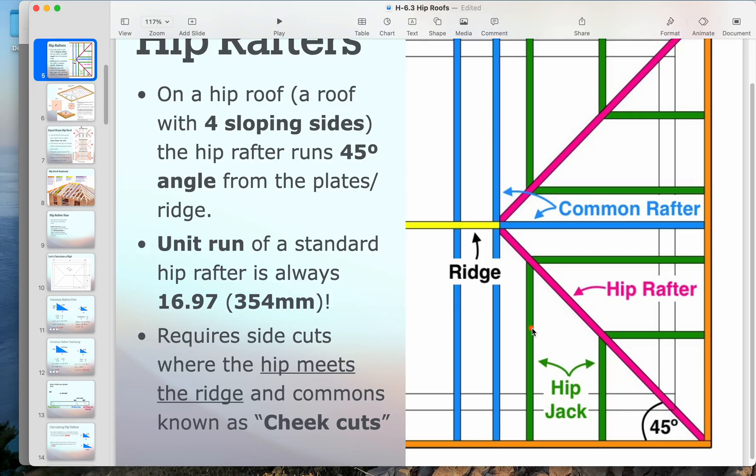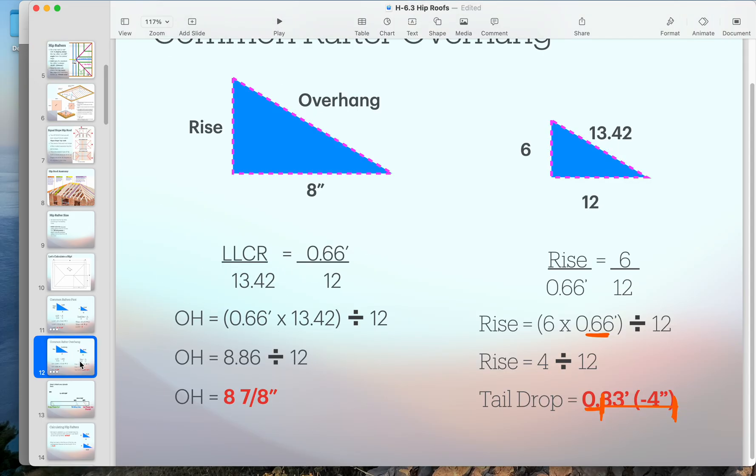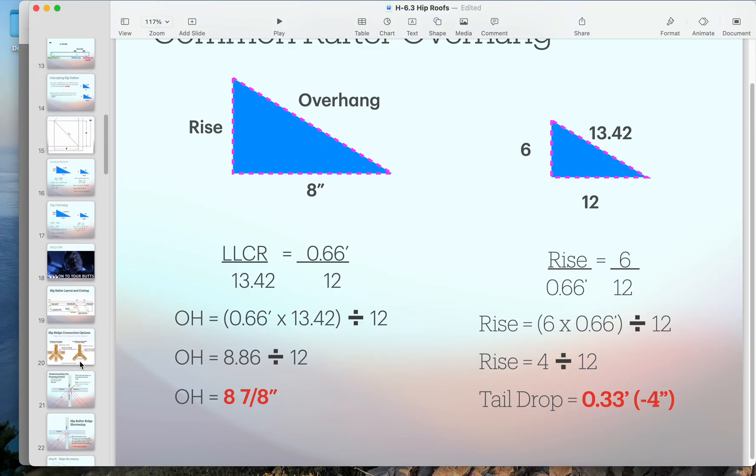The interesting thing about a hip jack is that the distance we measure from the corner to the center - remember everything's to the center lines - is the same distance as from the edge of the wall to the center of the hip rafter. That's how we get the run of our hip jack.